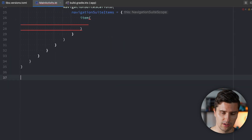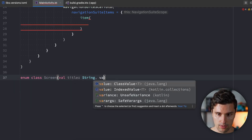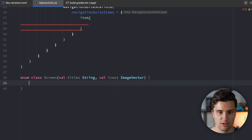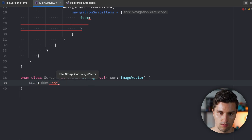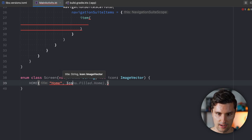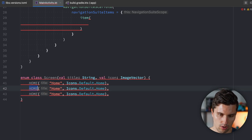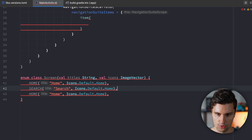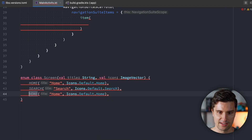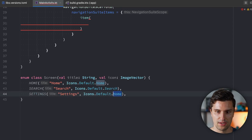What I want to do is define a little enum class for our screens, which holds the title and the icon as an ImageVector. Then we specify the different screens: a Home screen with the title 'Home' and icon Icons.Default.Home, a Search screen with the search icon, and a Settings screen with the title 'Settings' and the settings icon.